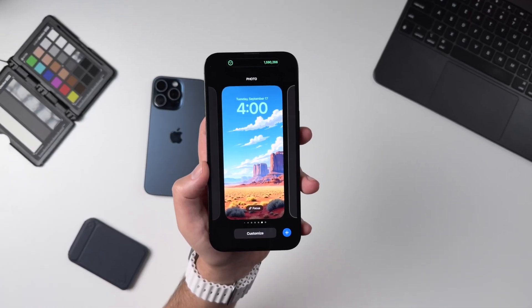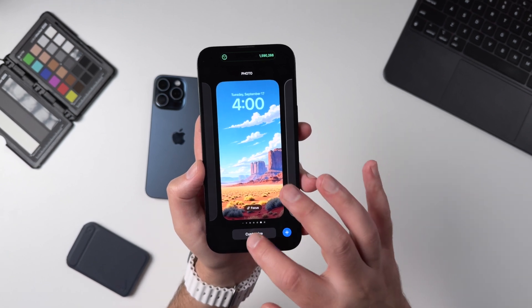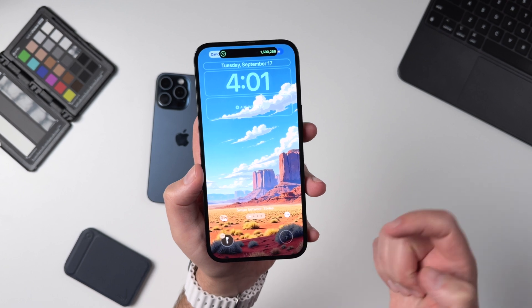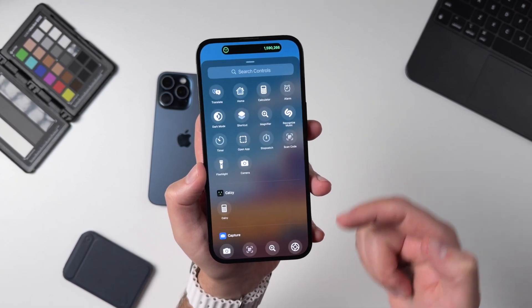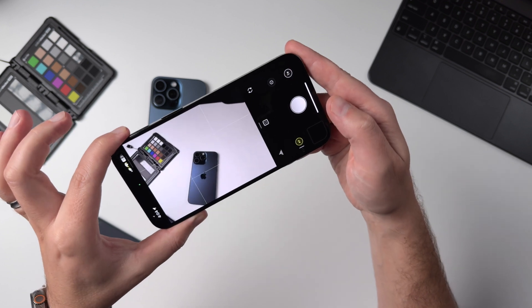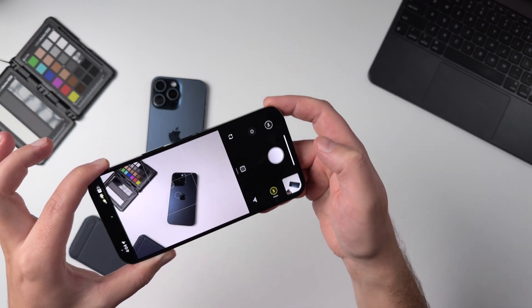Let's start with the new swappable lock screen controls. If I hold down on my lock screen and go to Customize and Lock Screen, I can now delete one of these buttons and add a new one of my choosing. Halide, for instance, is one developer who's already taken advantage of the ability to let users swap out that camera app for the app of their choice.